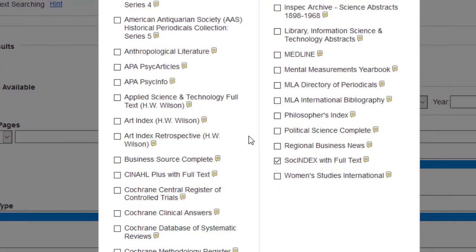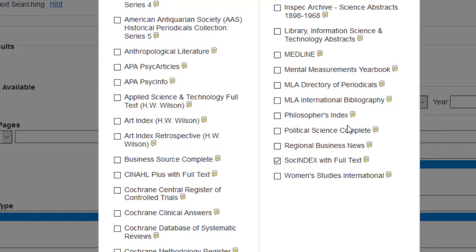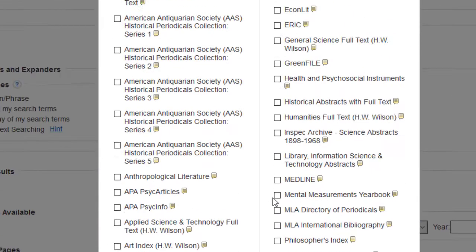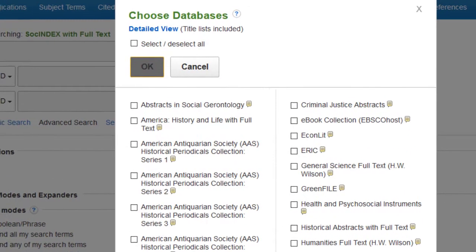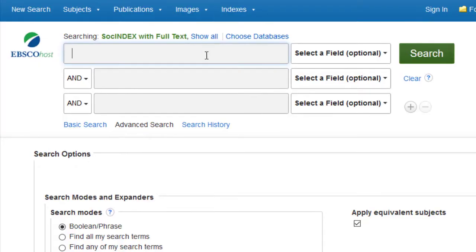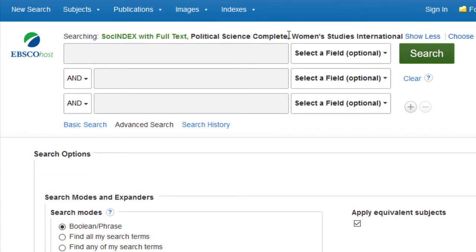So if you're taking a political science class, you can also add Political Science Complete. If you're in a women's and gender studies class, you can add Women's Studies International and so on. Once you're done adding all of the databases you want to search, click OK. If you click Show All, you'll see every single database we're now searching at the same time. Once you've chosen your databases, you can begin the keyword searching process.